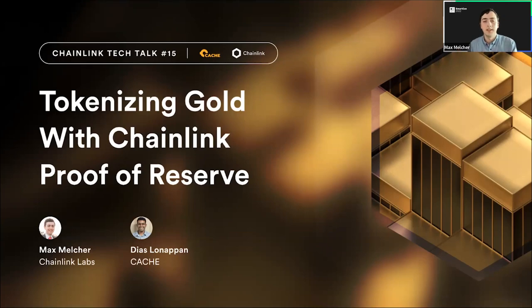Welcome everybody. Welcome to Chainlink Tech Talk 15. My name is Max Melcher. I am the go-to-market lead for Chainlink Proof of Reserve. I'm excited to be discussing tokenized gold today with Chainlink Proof of Reserve, specifically highlighting Cache and their Cache Gold token. We are very fortunate to have Dias Lanpon, CTO of Cache, to provide a deep dive into the Cache Gold token and specifically how they're working with Chainlink Proof of Reserve.